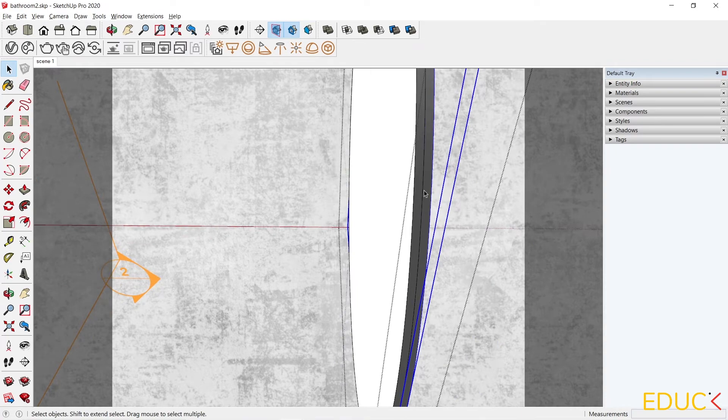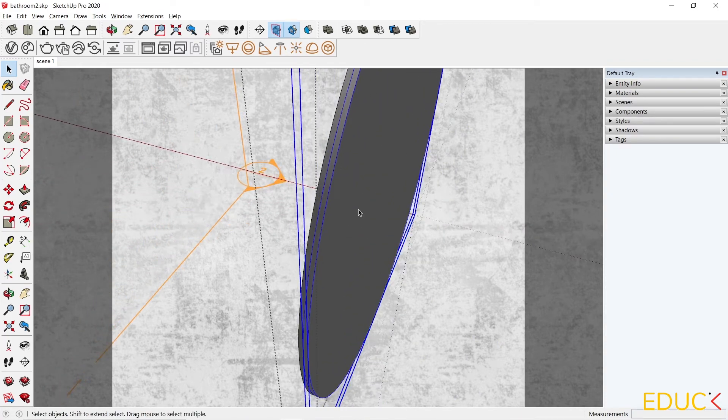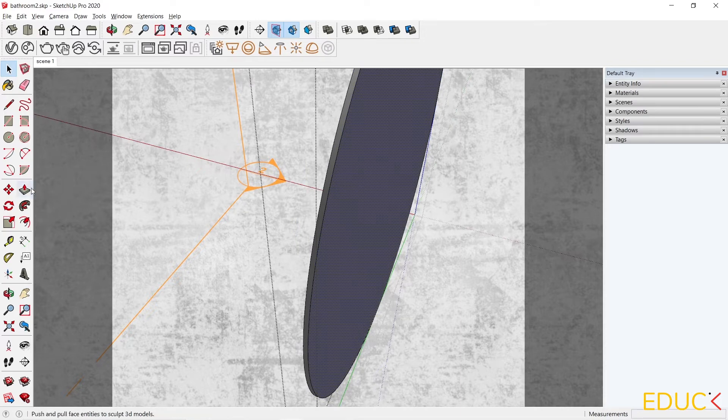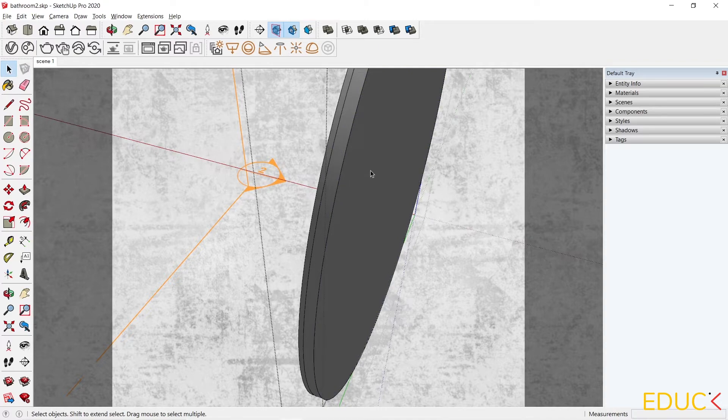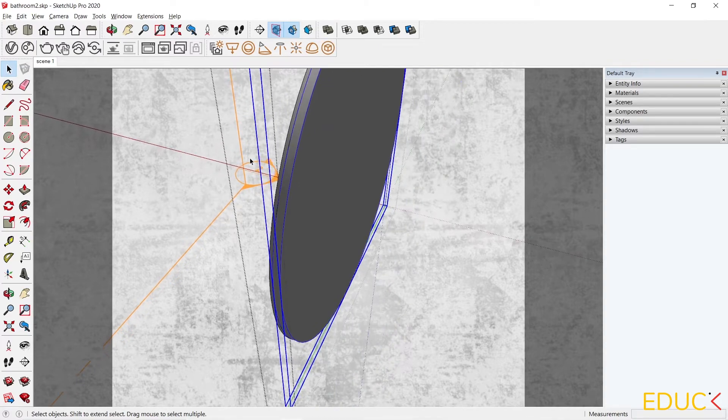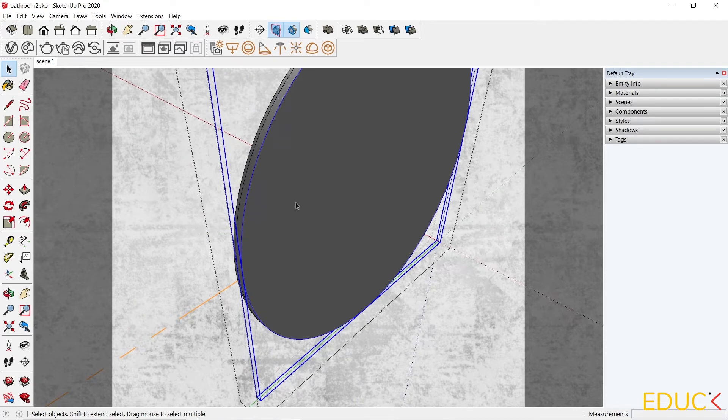I would like this plane on the right side to be thicker. I will do this using the Push-Pull tool. And it's done. On the left side there is a mirror plane, and on the right side it will be a lighting plane.